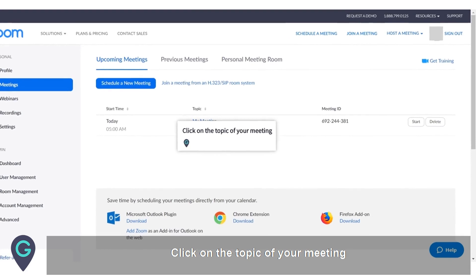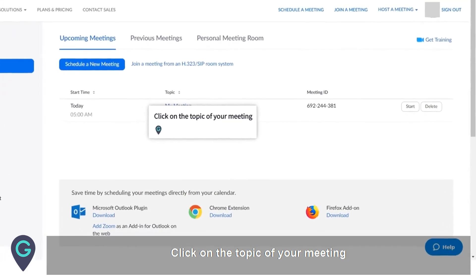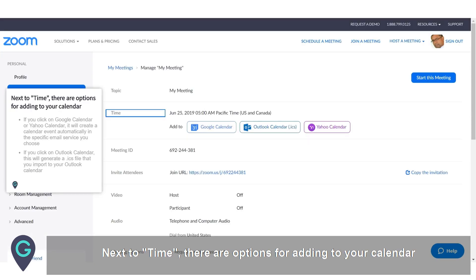Click on the topic of your meeting. Next to the time, there are options for adding to your calendar. If you click on Google Calendar or Yahoo Calendar, it will create a calendar event automatically in that email service. If you click on Outlook Calendar, this will generate a .ics file that you import to your Outlook calendar.